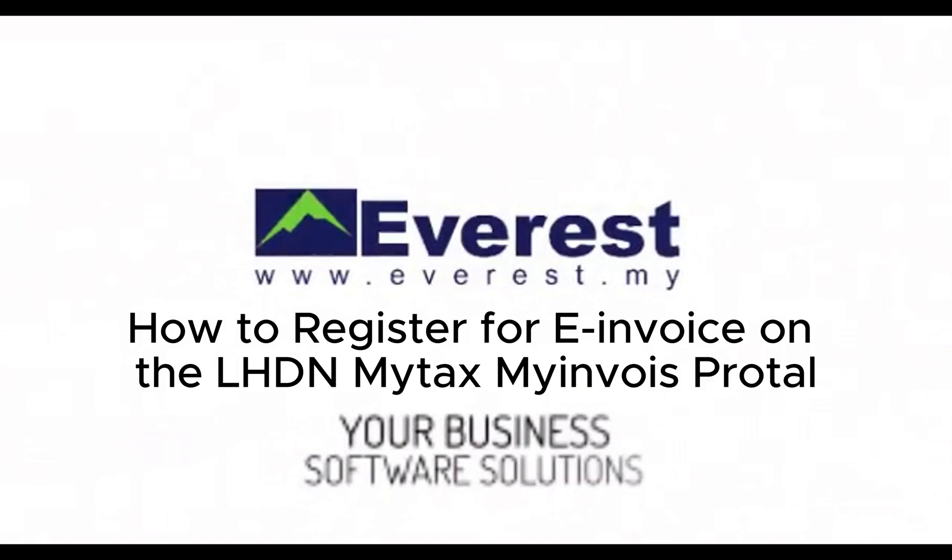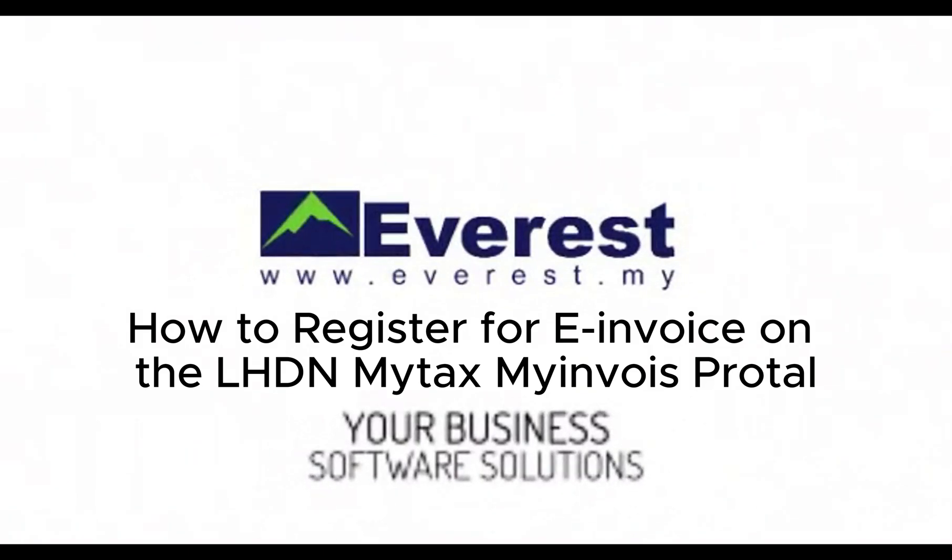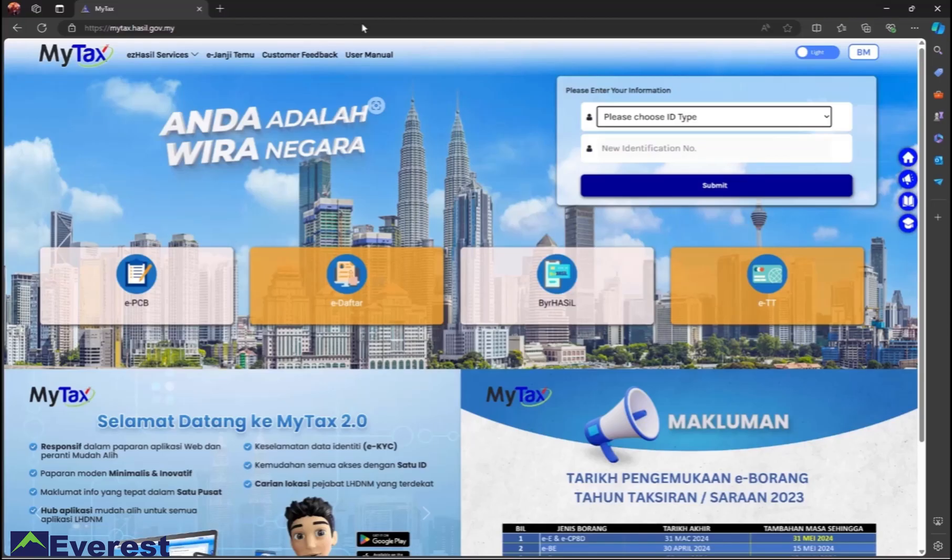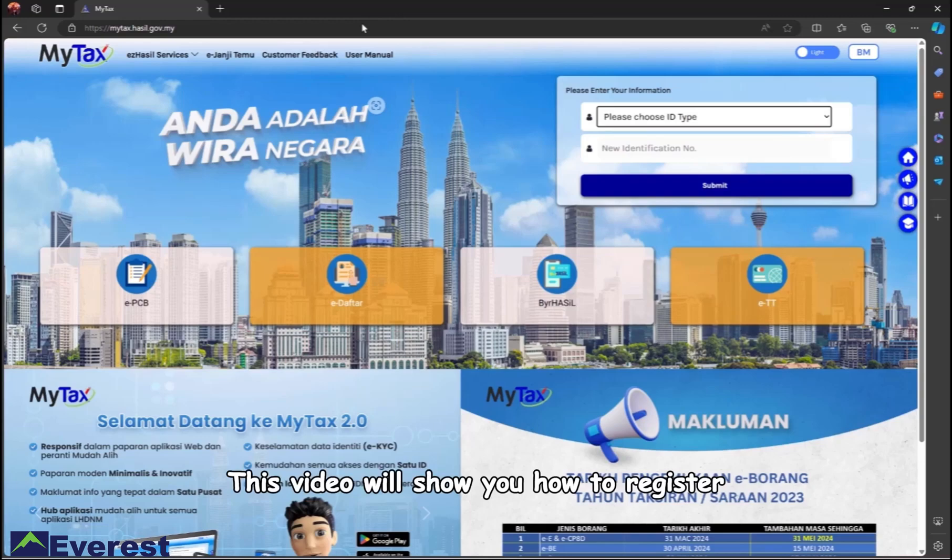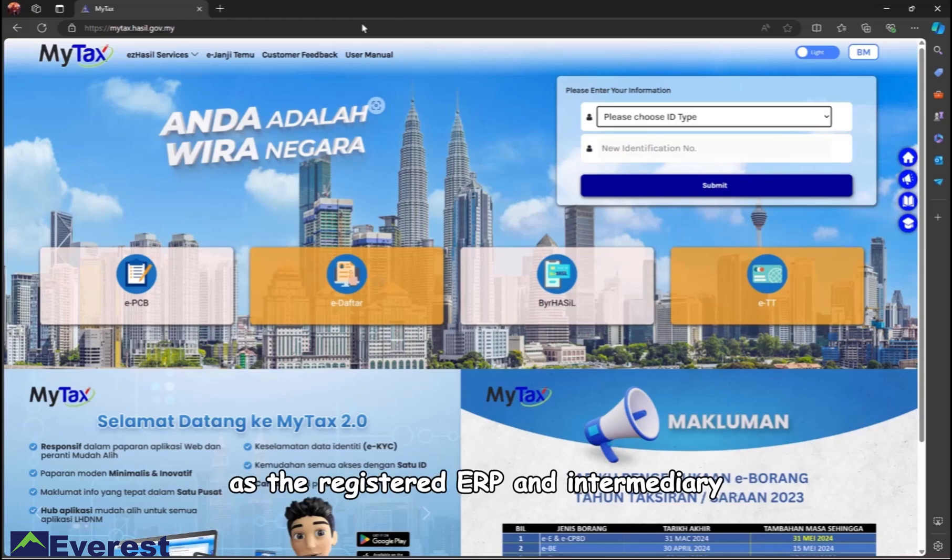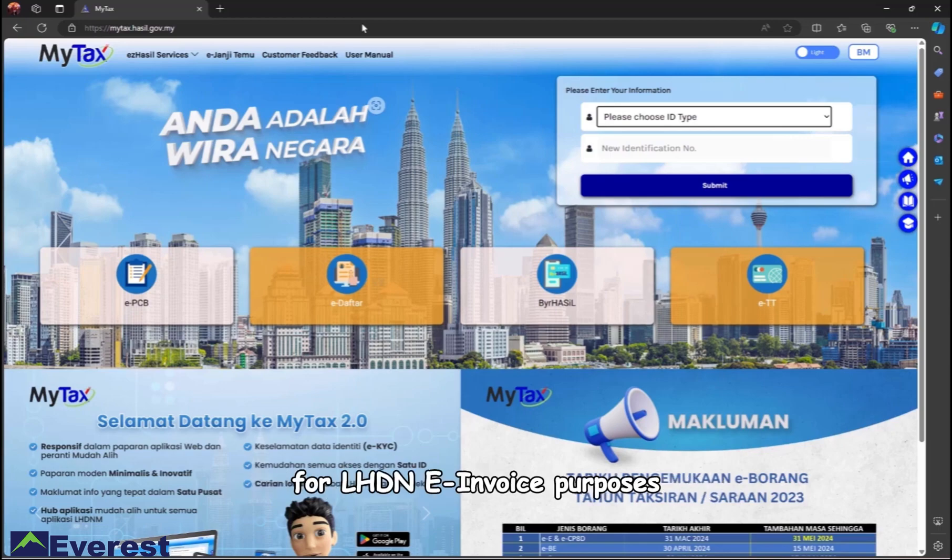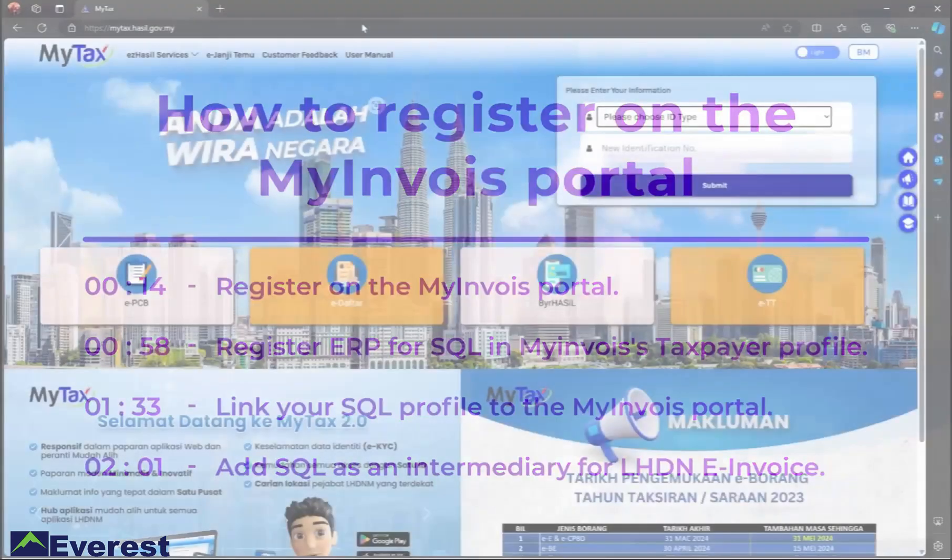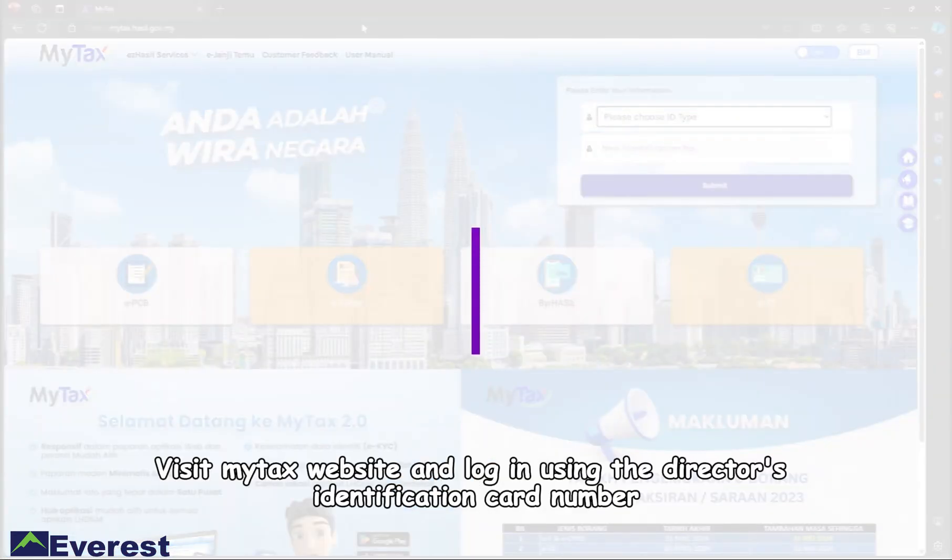How to register for e-invoice on the LHDN MyTax MyInvoice portal. This video will show you how to register on the MyInvoice portal and authorize SQL as the registered ERP and intermediary for LHDN invoice purposes.